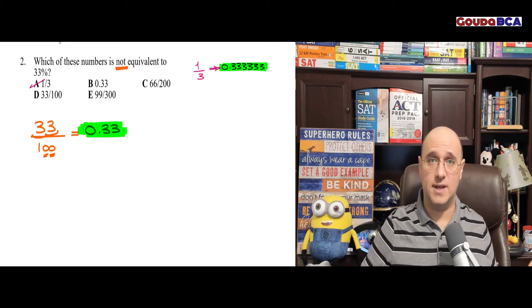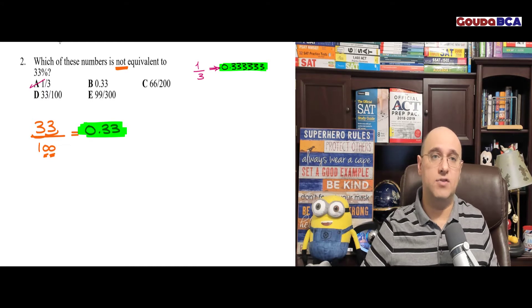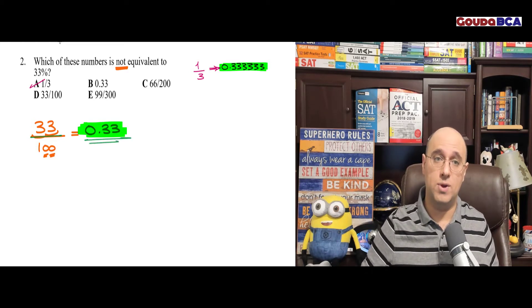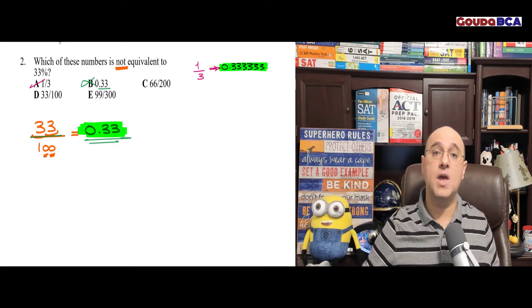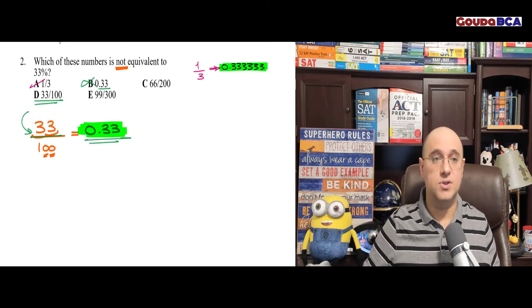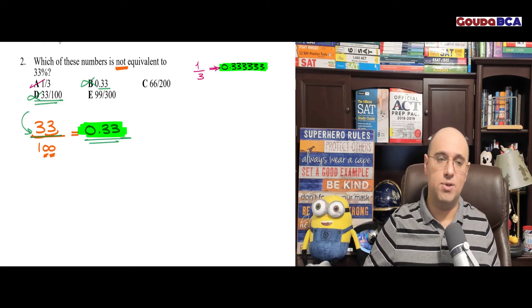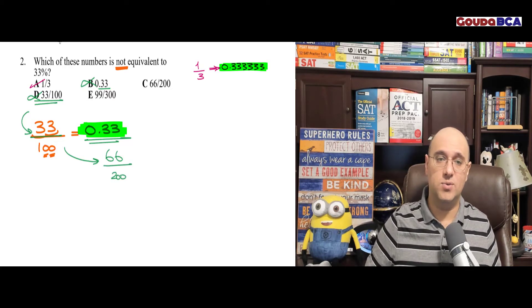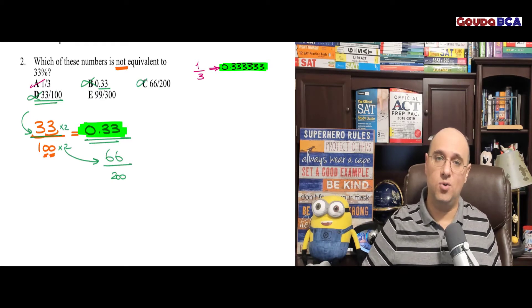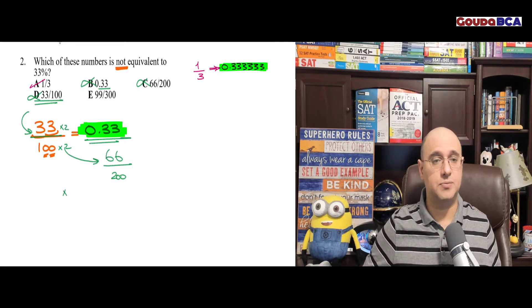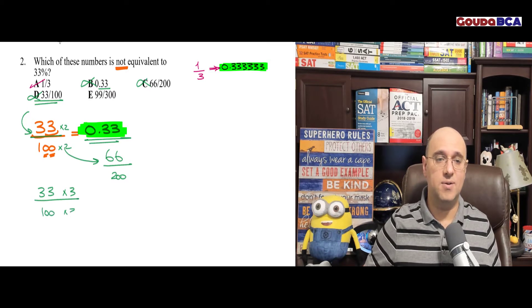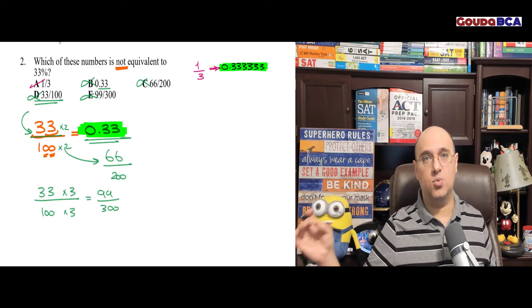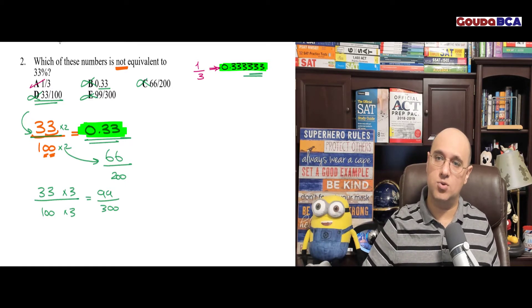Now, let's say this wasn't the first answer — maybe it was E that had 1/3. What would we have done? We needed to check the other answers really quickly. First, 33 over 100 is the same as 0.33, so that's equivalent to 33% — can't be the answer. 33 over 100 multiplied by 2 gives 66 over 200 — still equivalent. Multiplying numerator and denominator by 3 gives 99 over 300, which is answer E — still equivalent. The only one not equivalent to 33% is 1/3, because of this repeating decimal trick.